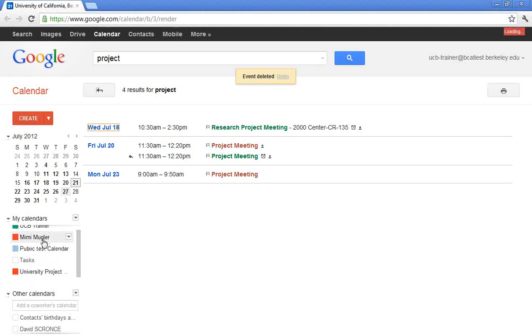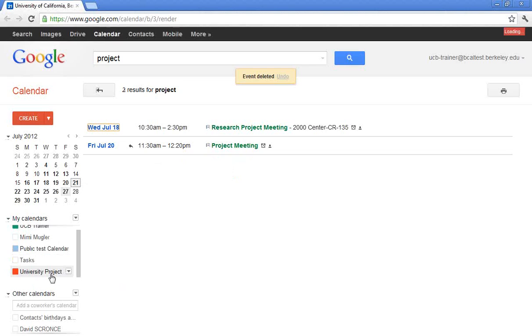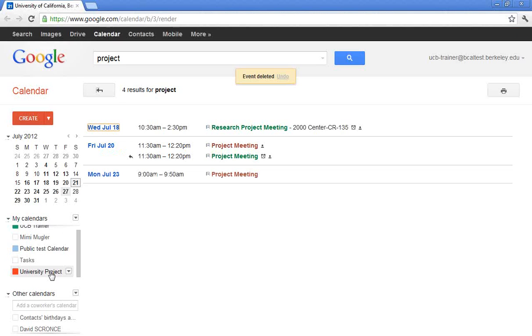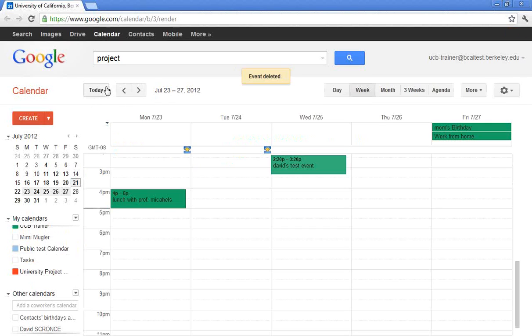So be cognizant when you're searching how many other calendars do you have on. If I have Mimi's calendar on as well, and she had anything with the word project, it would be listed as well. So just keep that in mind. If you do a search and you notice different colors, it is most likely that you have the other calendars turned on. So remember, you do have some really fun things that you can do in your Google calendar.